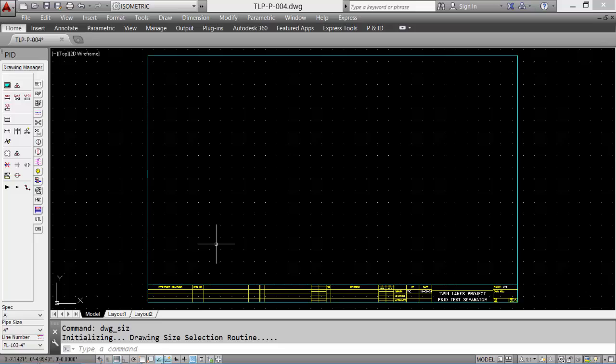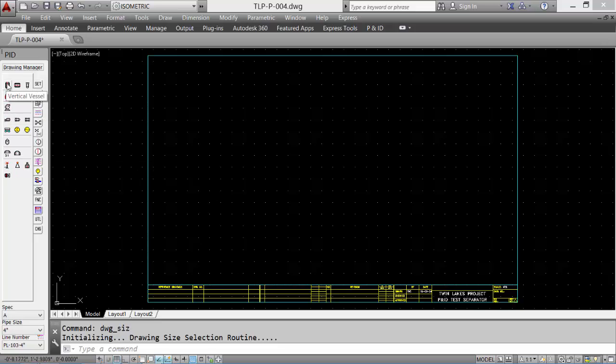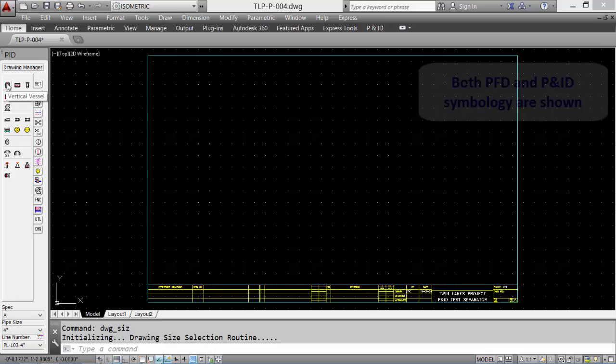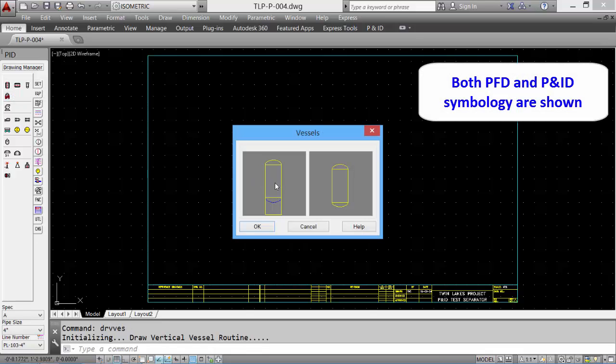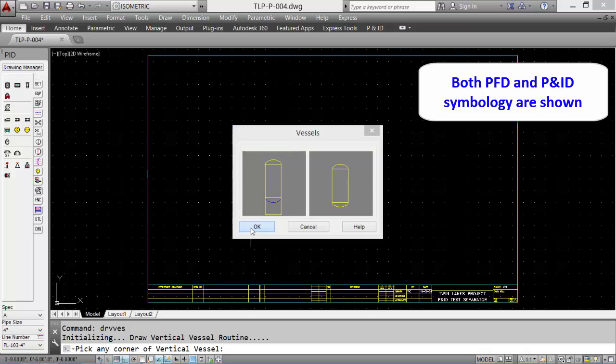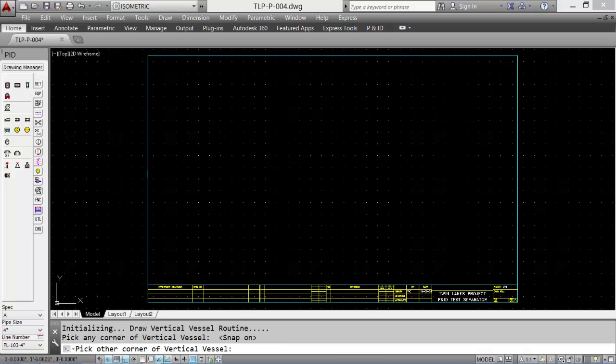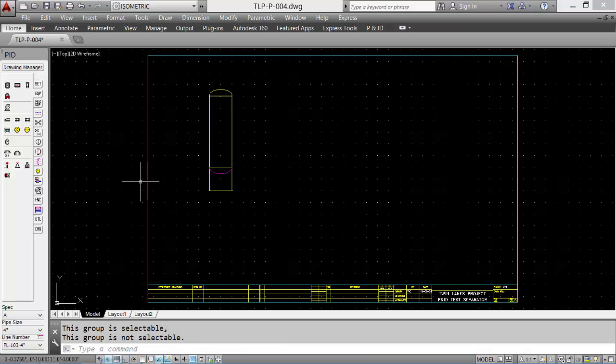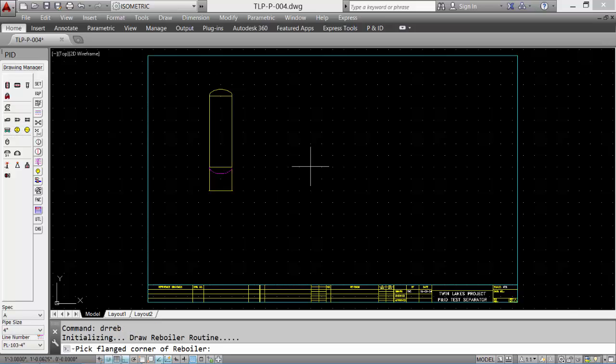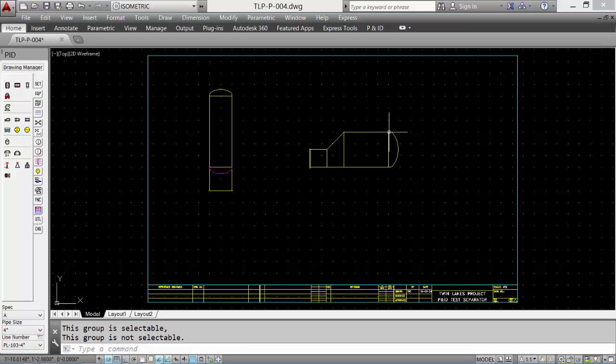Now we can start the P&ID. Let's start by placing some equipment. We'll place a vertical vessel with a skirt, and we'll pick two points to define the size. We'll add a kettle reboiler, picking two corners to define the size again.